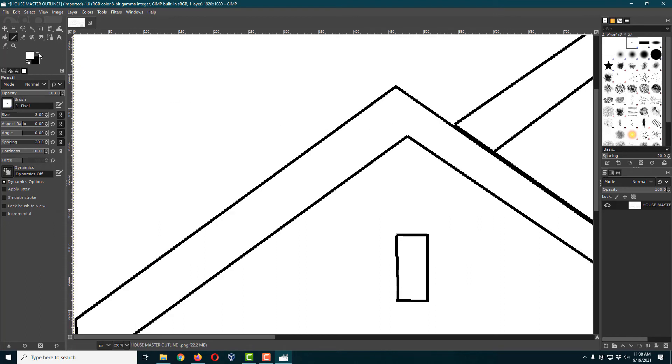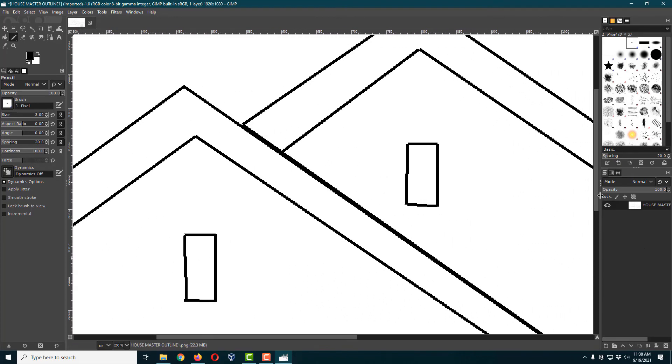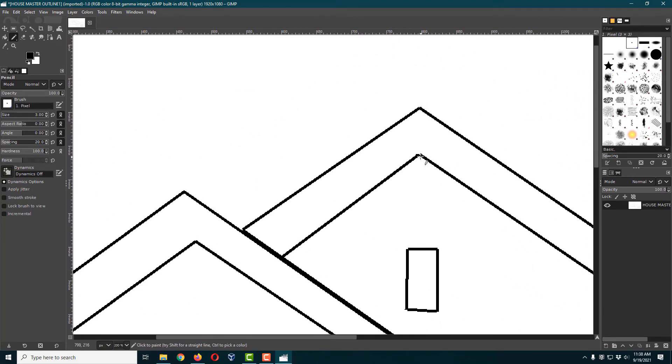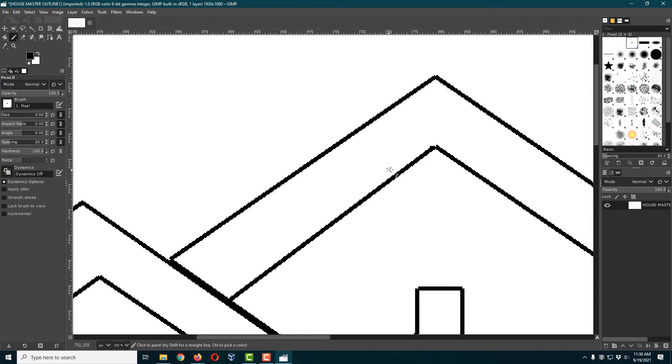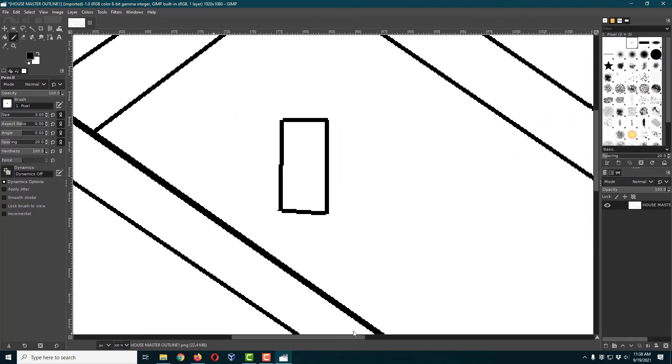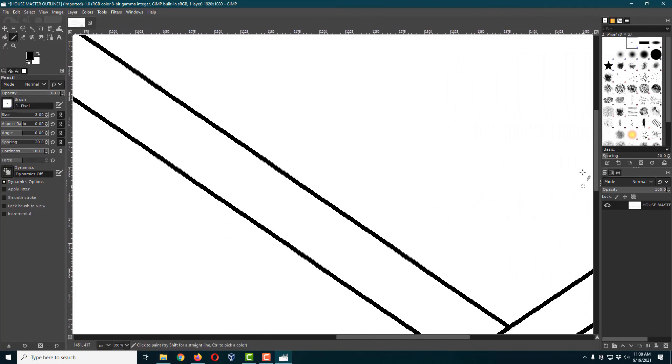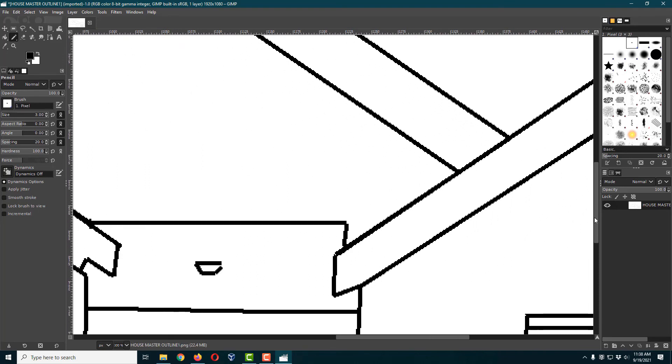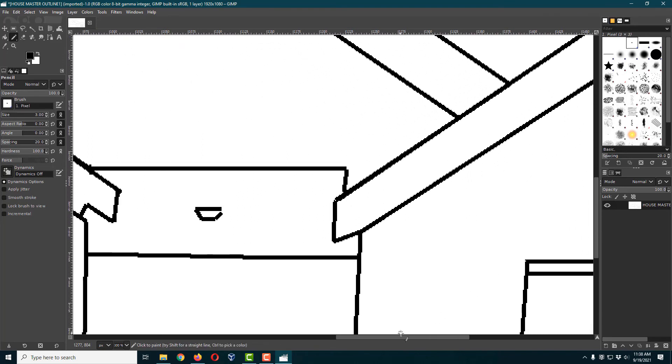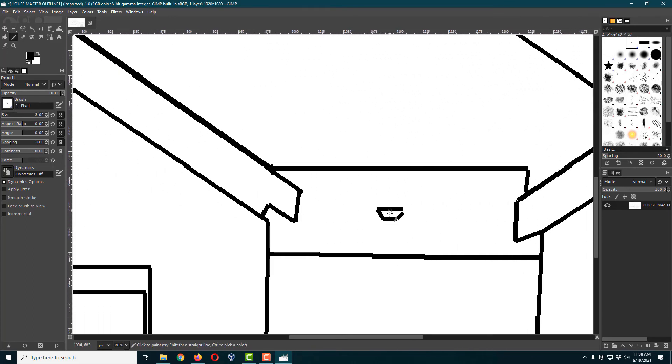I'm going to swap back to drawing black and just clean up any areas that we find here. This roof angle is a little bit wonky. I'm going to zoom in and out as necessary, just make sure all of these are filled in nicely.